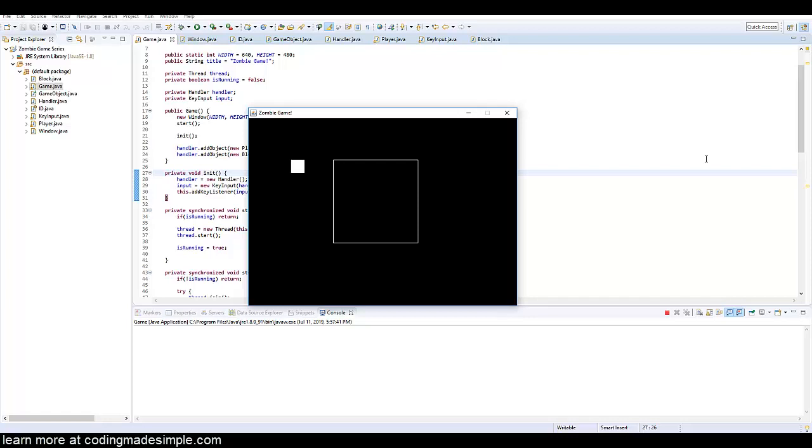What's going on guys? RealtouchGML here from CodyMadeSimple.com and today I'm going to be showing you how to do a perfect collision system, a four-way collision system in Java.